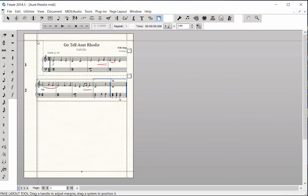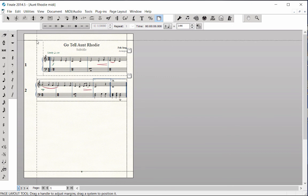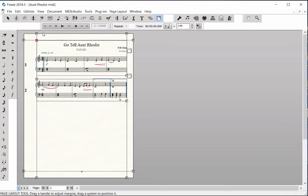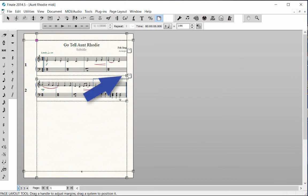In the right margin, if you want to move both music systems in further from the page margin, click a lower right handle on one of the systems.